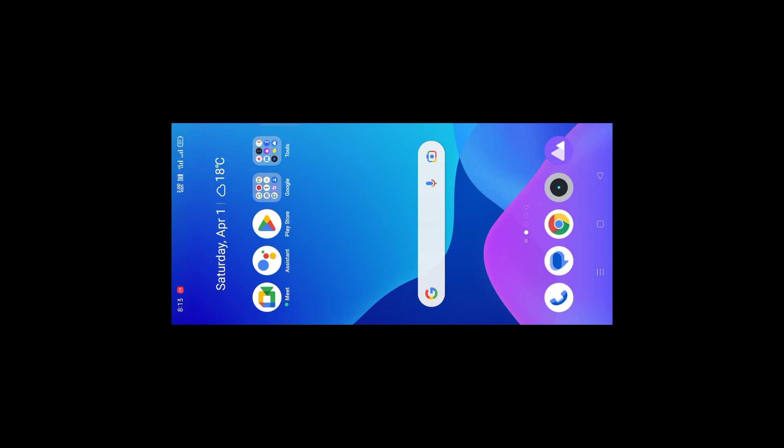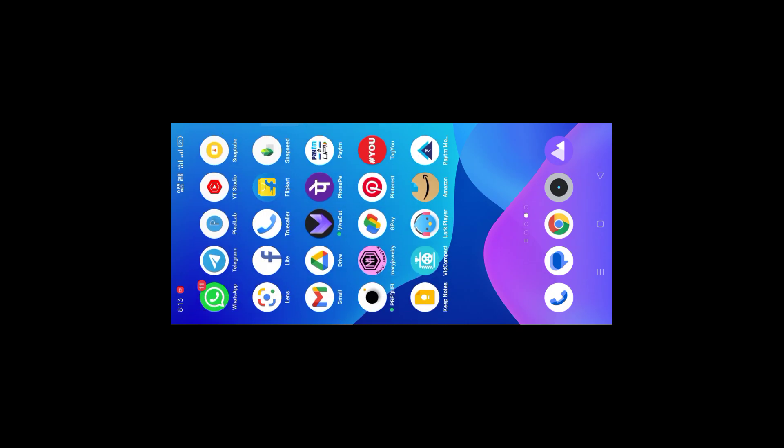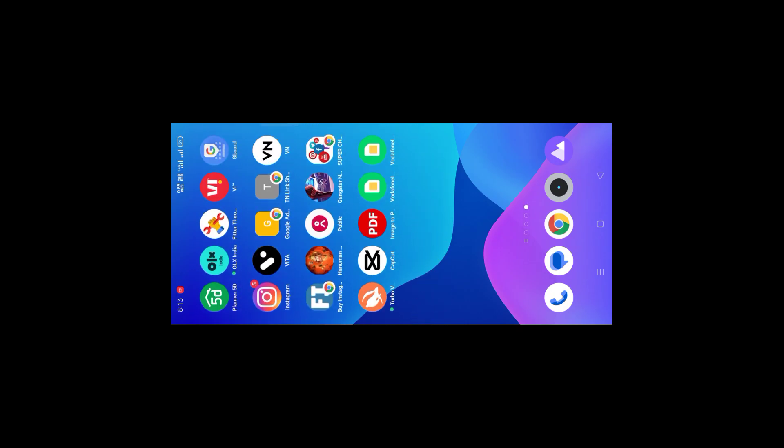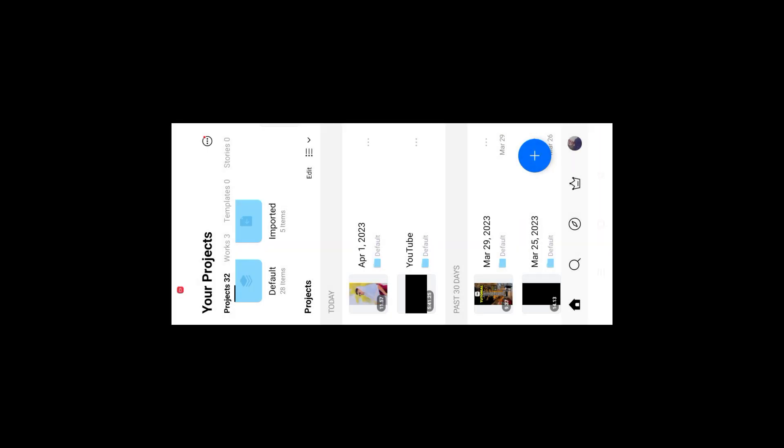So guys, I'm going to show my phone screen here. I'm going to put the link in the description. You can get the link to the video from there. Let me show you how to import it.